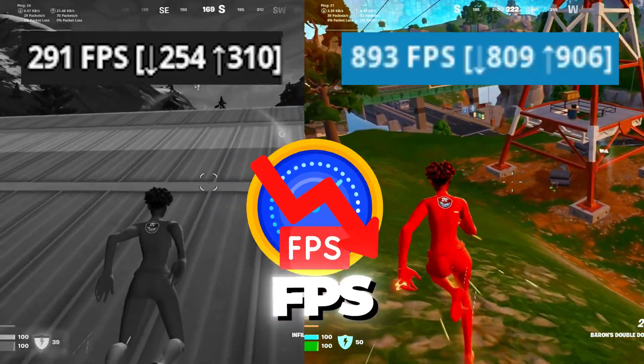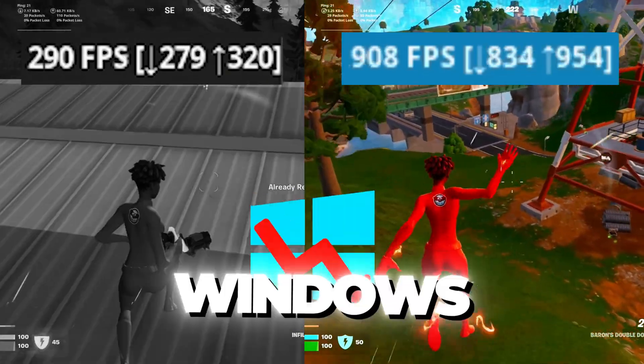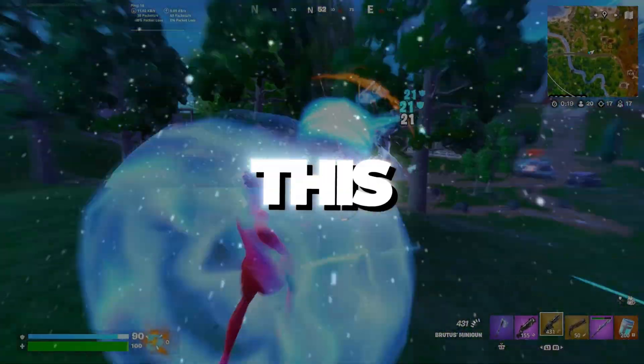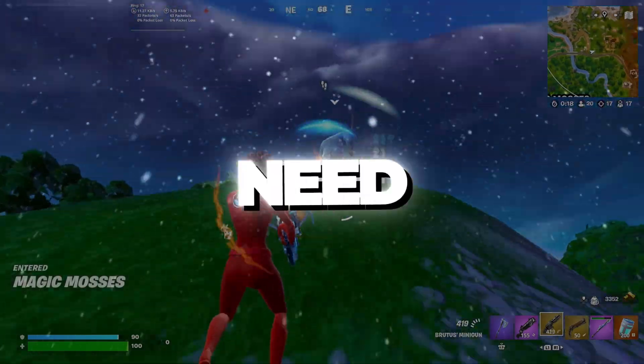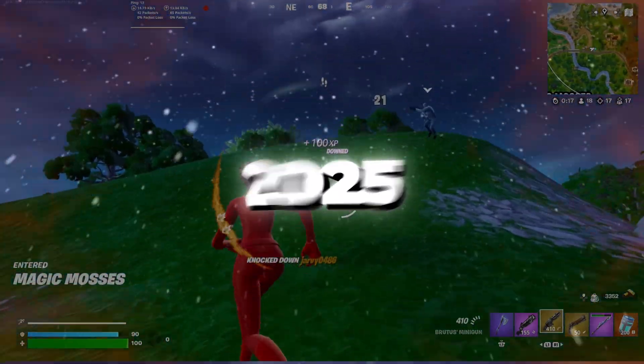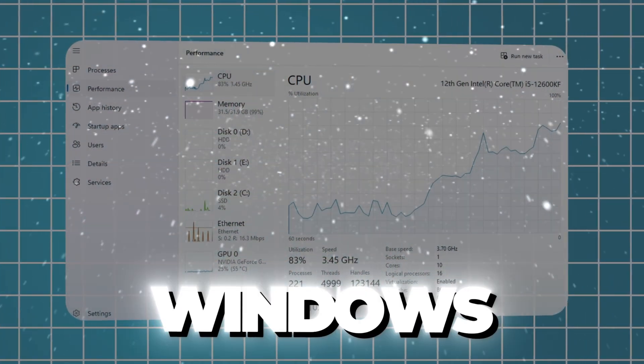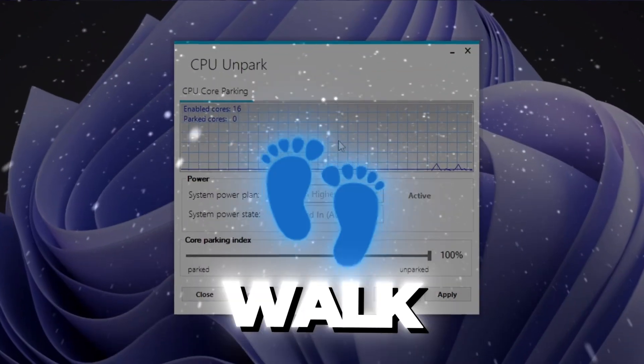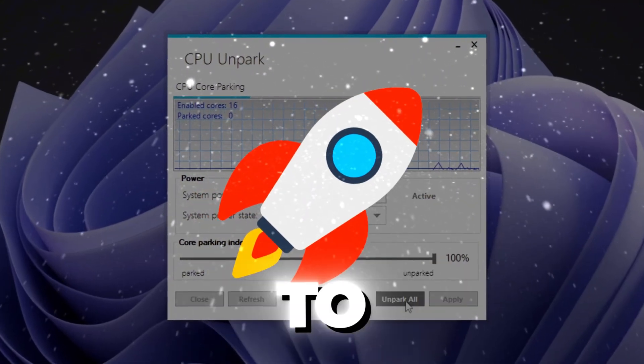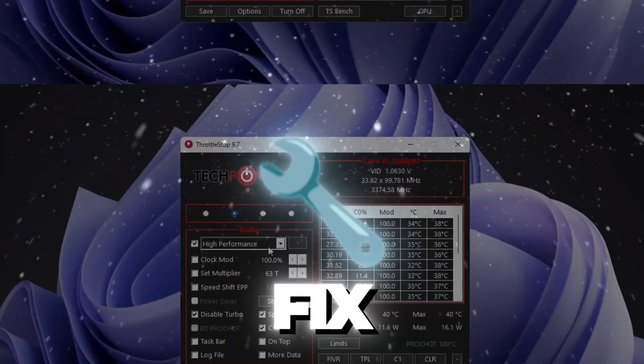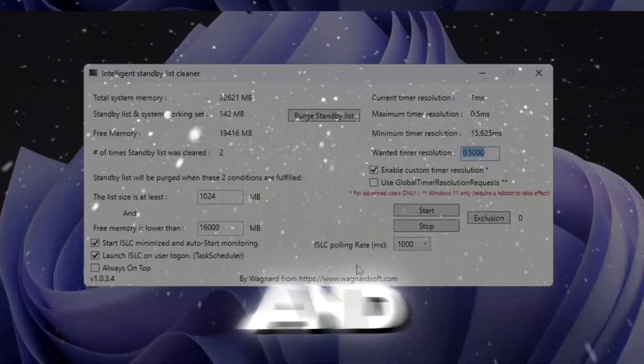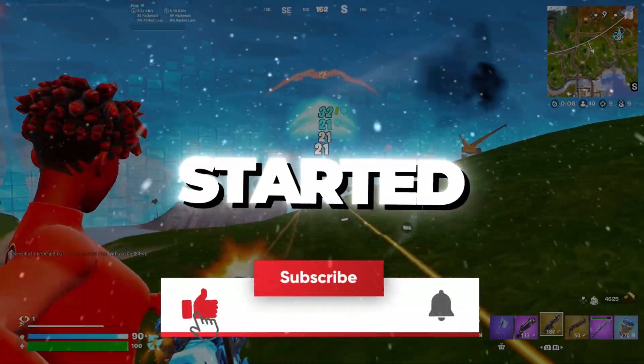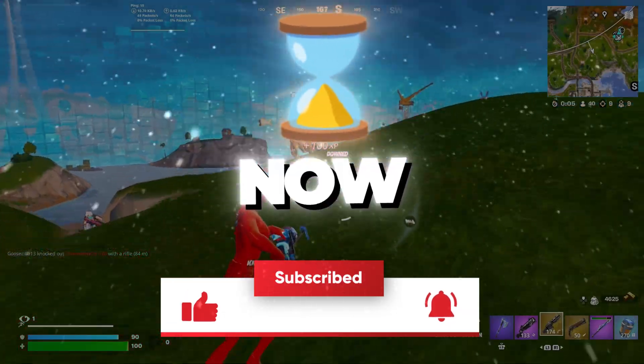Is your game stuttering, FPS dropping, or Windows running slow? Don't worry, this is the only guide you need in 2025 to fully optimize Windows 10 or 11 for gaming. I'll walk you through every step to boost FPS, fix input lag, and unlock smoother gameplay. Let's get started right now.